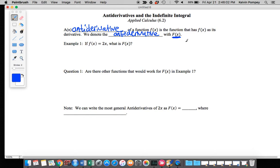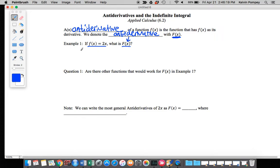When we want to find the antiderivative, we want to find the function whose derivative gives us this function here. So example one: if f of x equals 2x, what is capital F of x? That's the notation for the antiderivative.